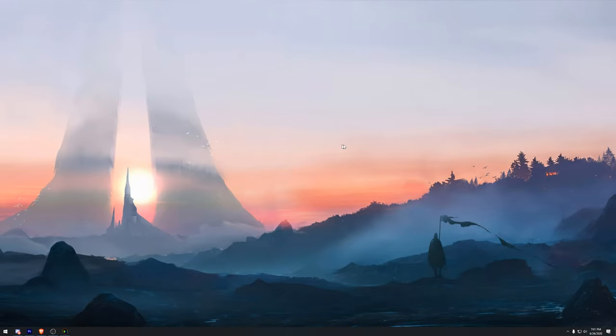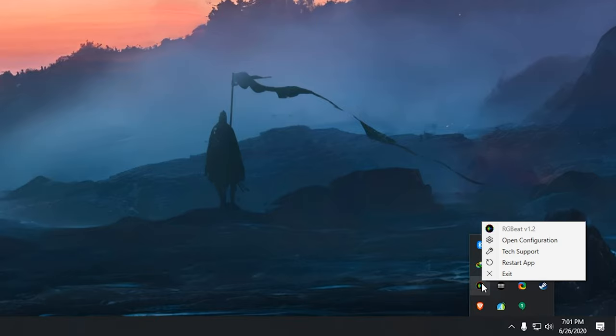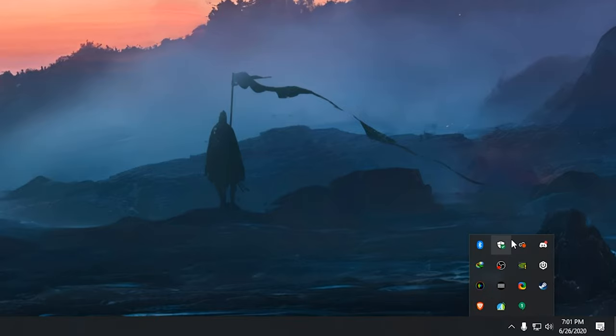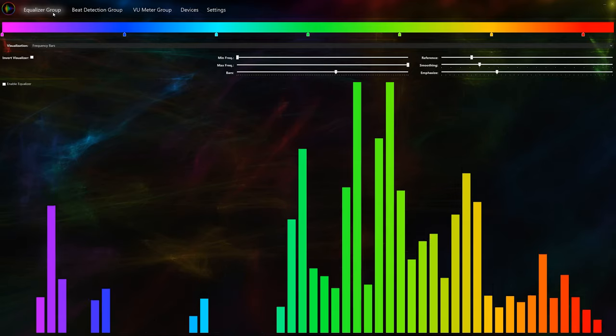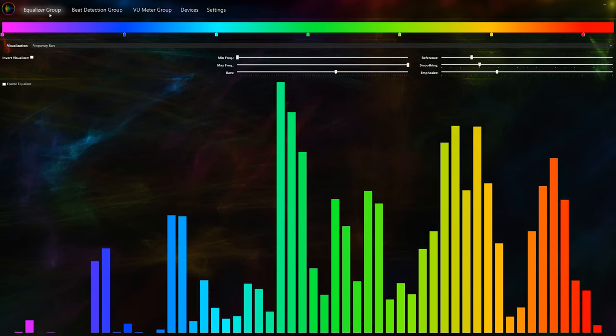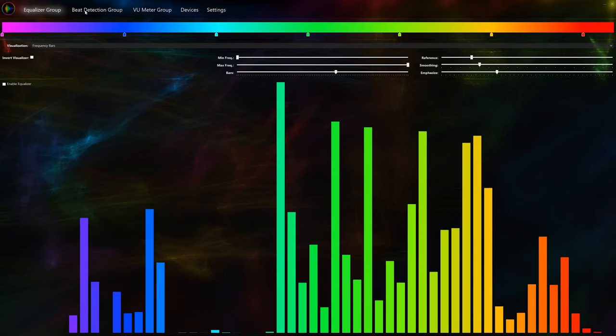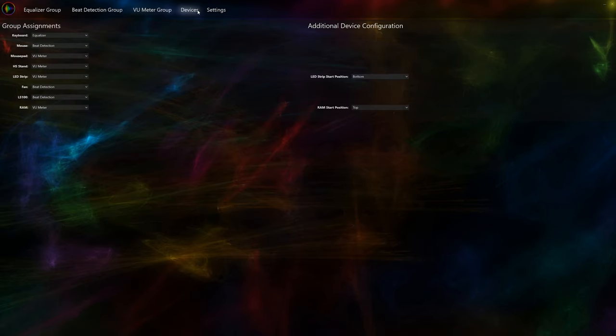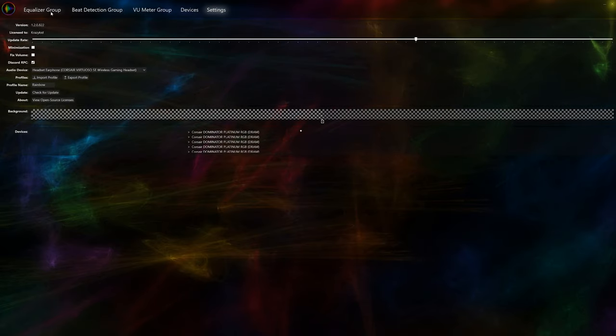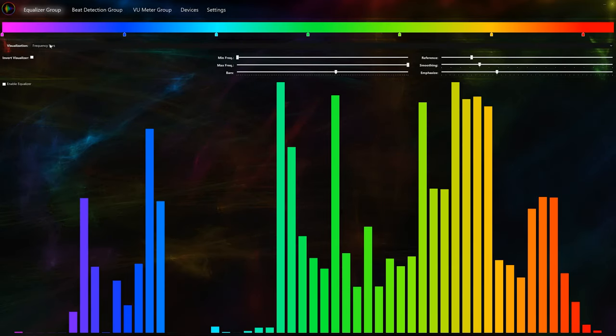To open the RGBAT configuration, go to the bottom right corner of Windows and show hidden icons. You should be able to see the RGBAT icon and right click it, then press open configuration. Now you should see a window that looks like this with five different sections highlighted at the top. The sections are equalizer group, beat detection group, VU meter group, devices, and settings. I will go through and discuss each section starting with the equalizer group.